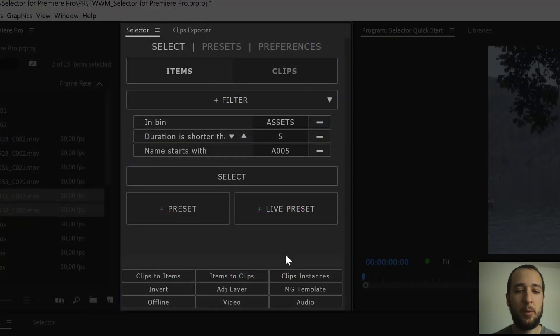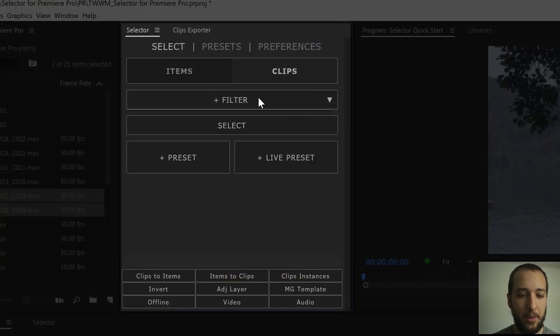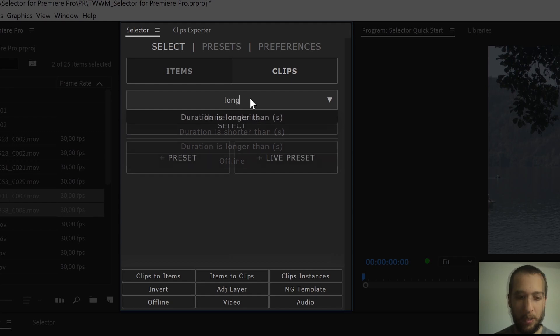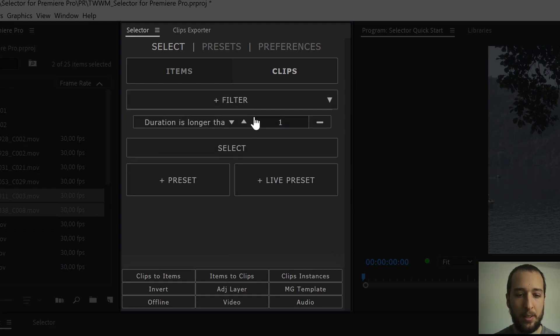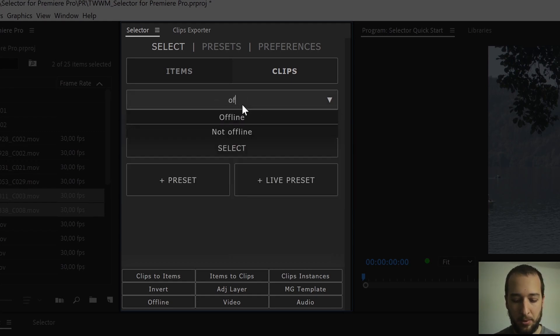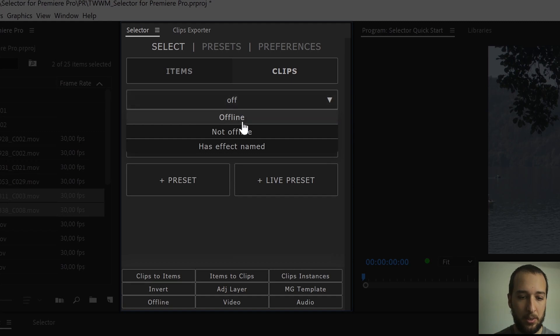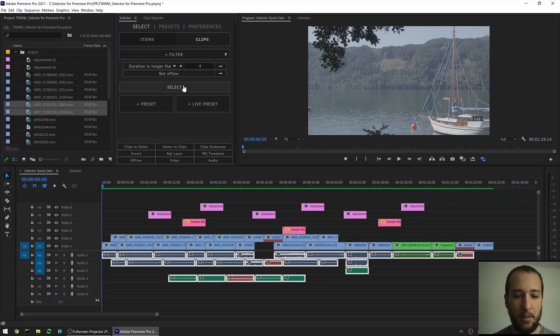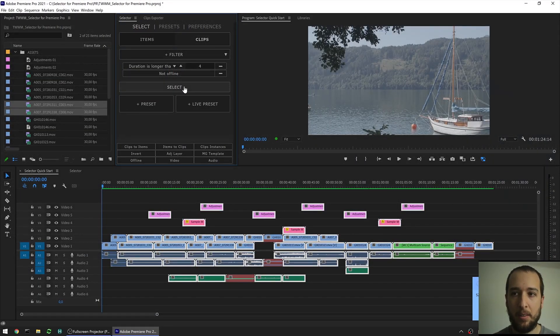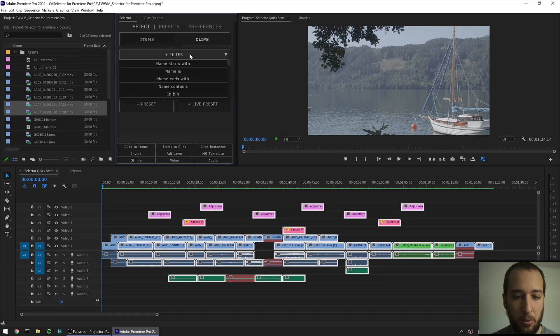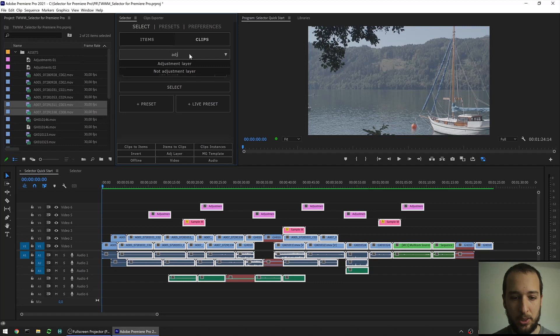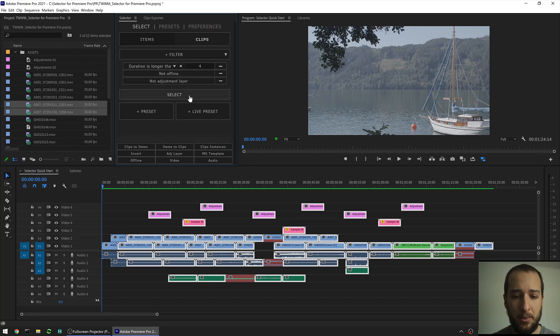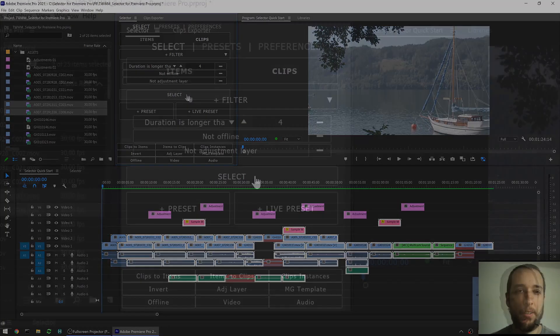To select clips, the steps are the same, so you go under here in clips, you say you want clips that are longer than 5 seconds or 4 seconds, and then you add another filter, you want it not to be offline, hit select, and it selects now clips that are longer than 4 seconds and that are not offline. If you want to narrow it down, let's say you don't want adjustment layer, you hit select, and those adjustment layers are not on the selection anymore.